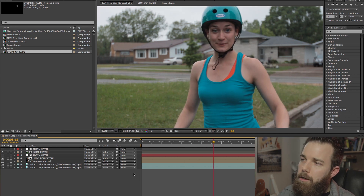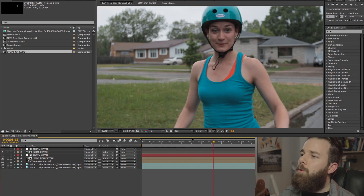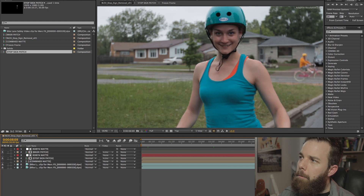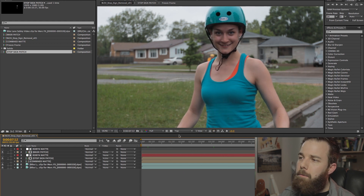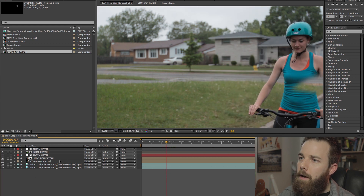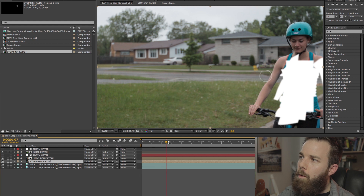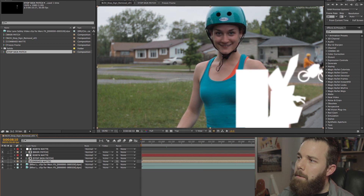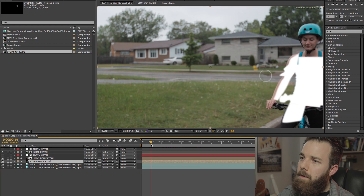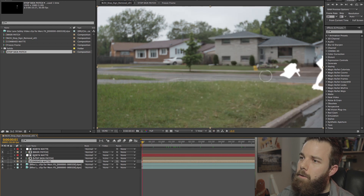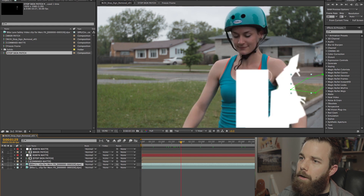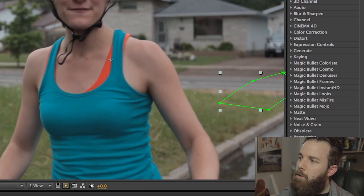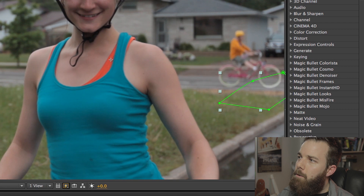The same problem we were having with the stop sign, we're having with this patch in the road — Robin passes over top of it, and so does our biker Tom in the background. So we have to roto them out. We've got this combined mat with both Robin's body and Tom's body and the bike — just the chunks that are going to be problematic. We select our patch for the road, select alpha inverted, and she passes in front of the patch with no problem. He passes in front of it with the bike as well.